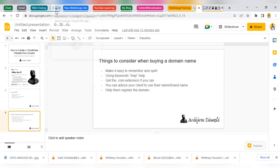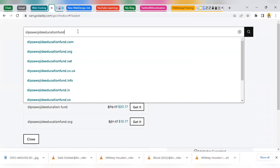I like to use GoDaddy to get my domain names. Some people like to use Namecheap and other registrars. I've only used Namecheap once to get a domain and register a website. One of the things I strongly advise my students and clients is: if you are trying to create a website, you should be buying your domain name separately from where you are buying your web hosting. Let me quickly explain the concept around domain registration.